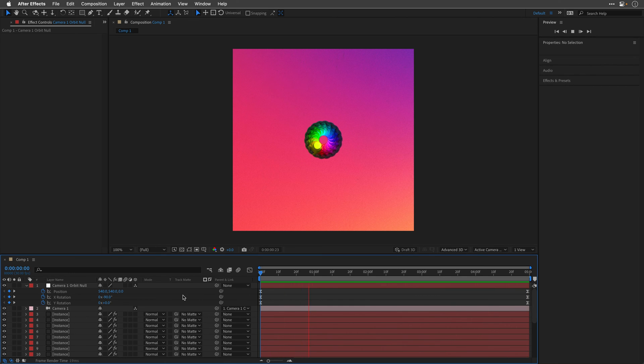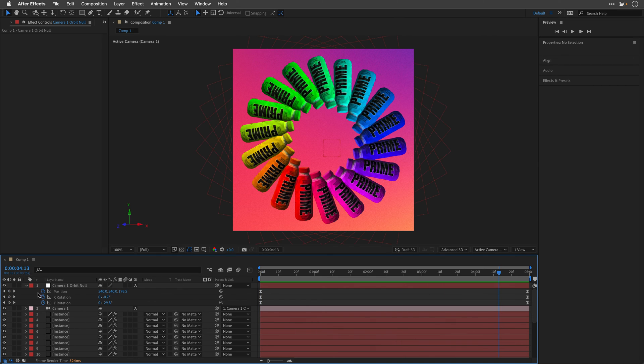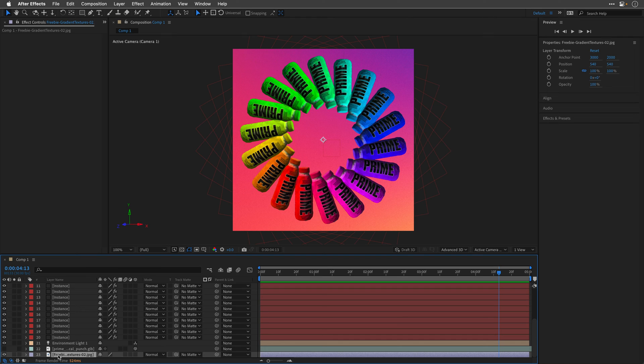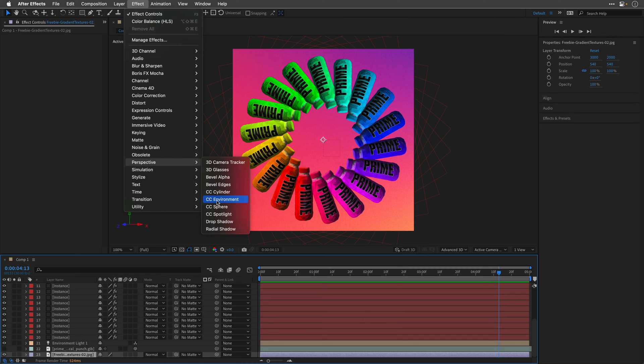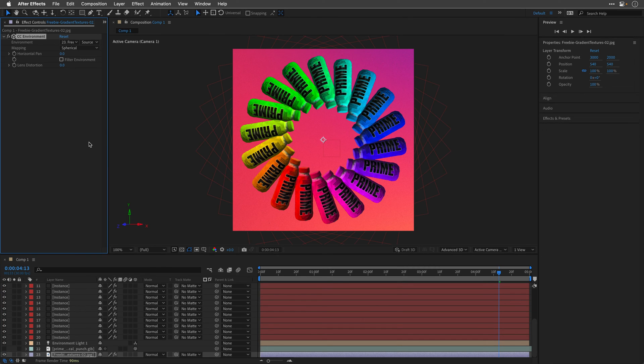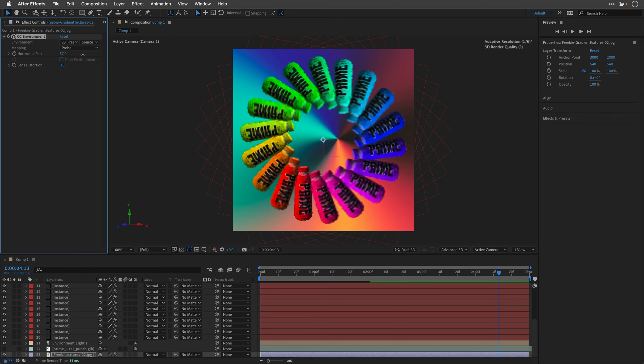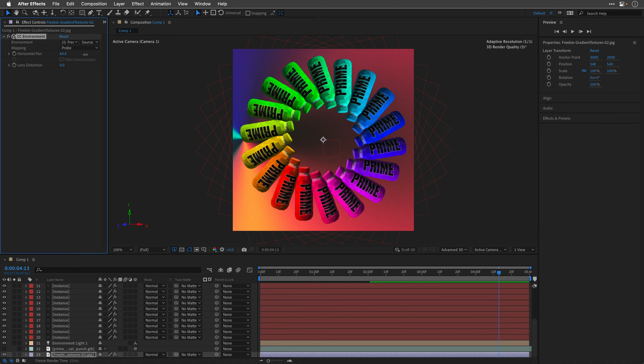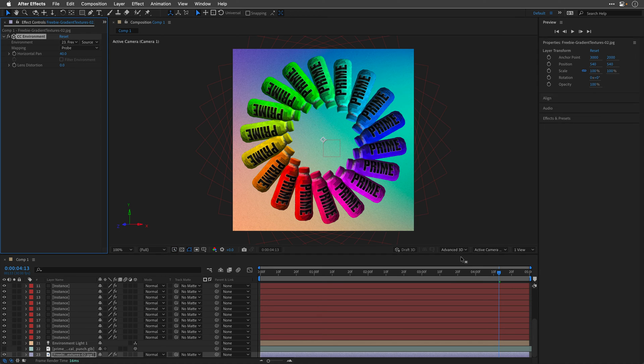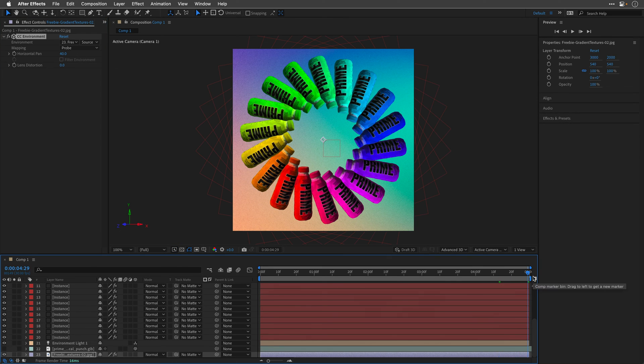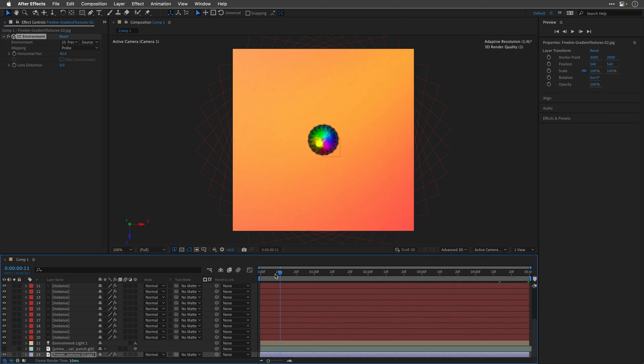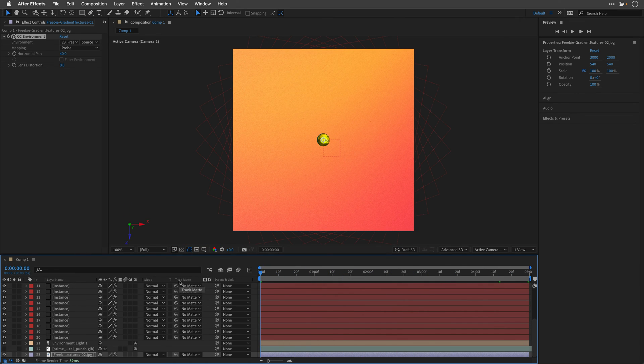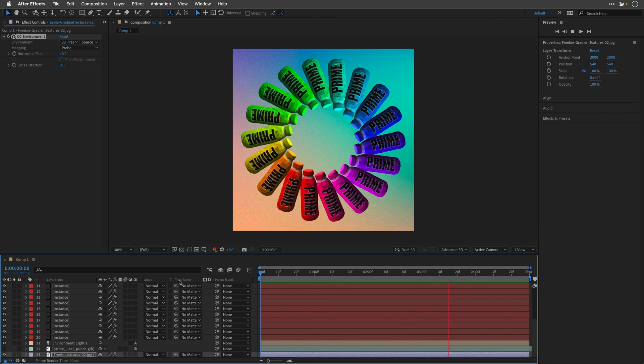Now to get the background to move with the scene, we can select the layer. So let's scroll down the timeline, I'll select the layer, and then I can apply from the perspective category, the CC environment effect, which is going to make the background react to the camera. Now, since this is not a seamless image, I'll choose the probe mapping, and then I'll play with the horizontal pan until I found something that I like. So maybe around 40. Let's check it towards the end. It looks good, and also let's check it at the beginning. And you know what? Let's just preview it again to see how this works with the 3D elements.